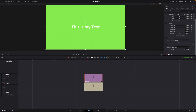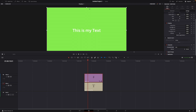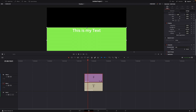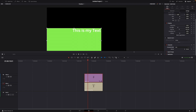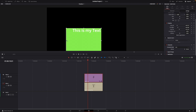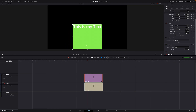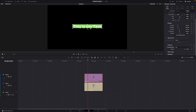Then what you want to do is go to Crop on the left and crop it the way that you want the text to be highlighted. So I'll do it just like this.